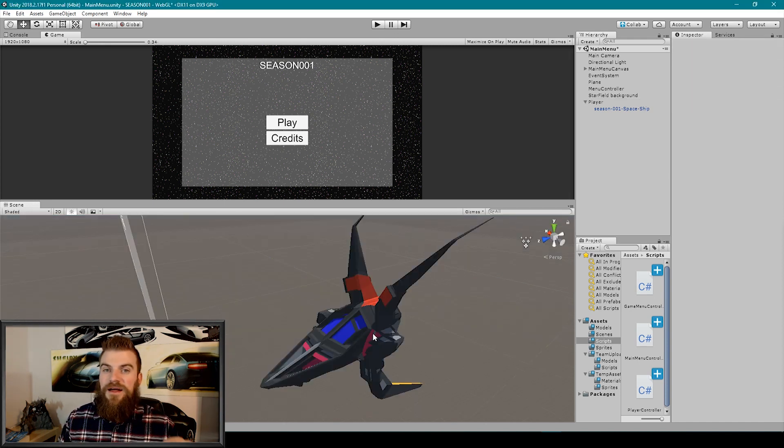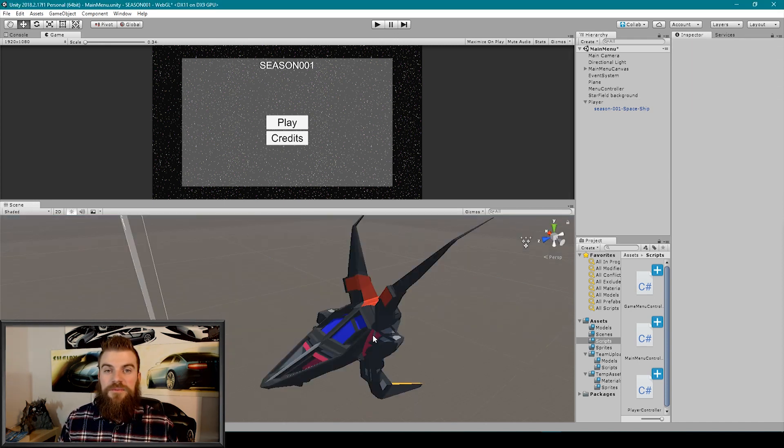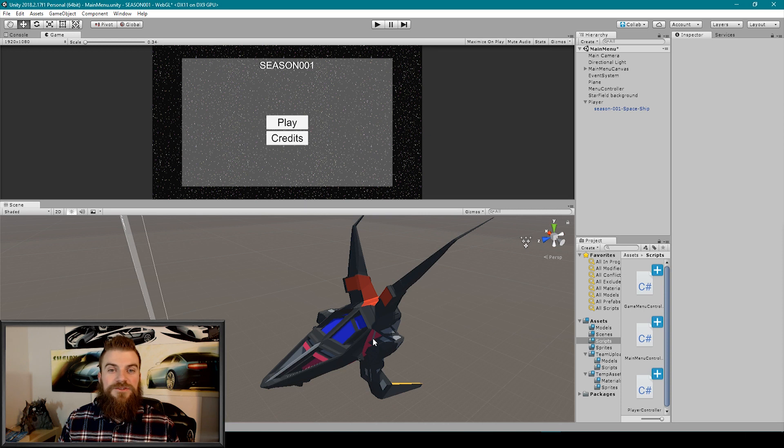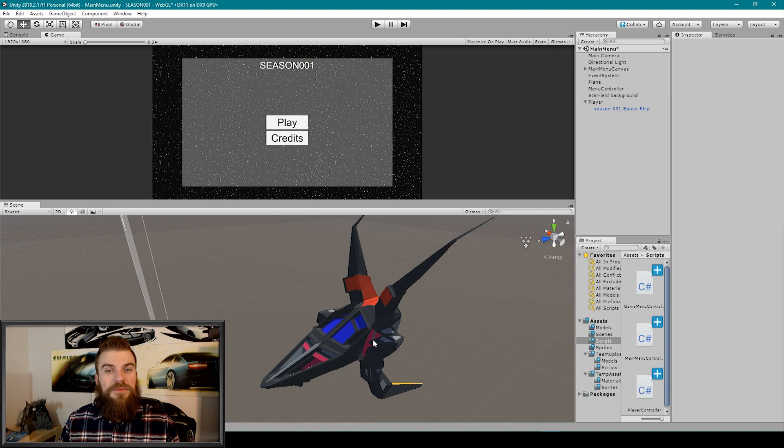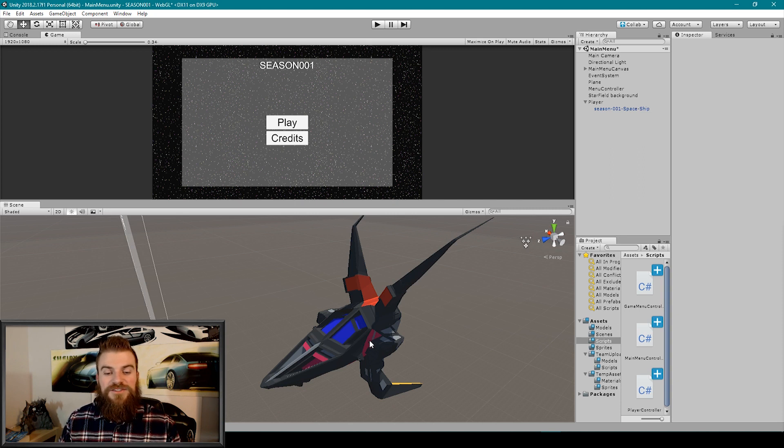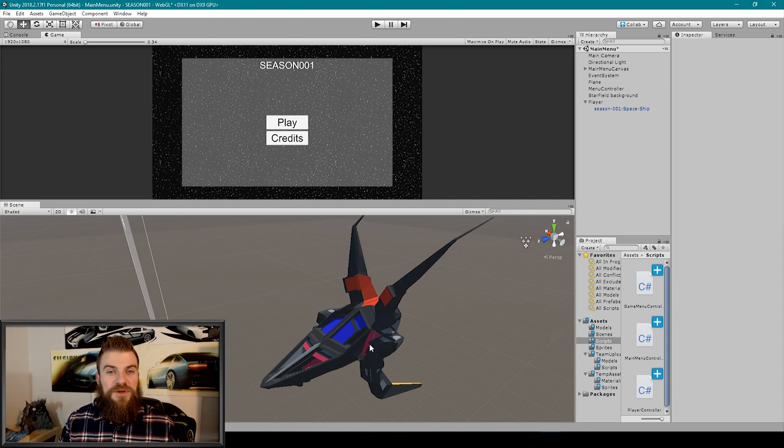So for this example, I have this 3D modeled spaceship which was actually created by one of our subscribers who goes by the name RawMan2100. He was able to submit this asset to our collaborative project and so hopefully we'll be able to use this spaceship within our game.